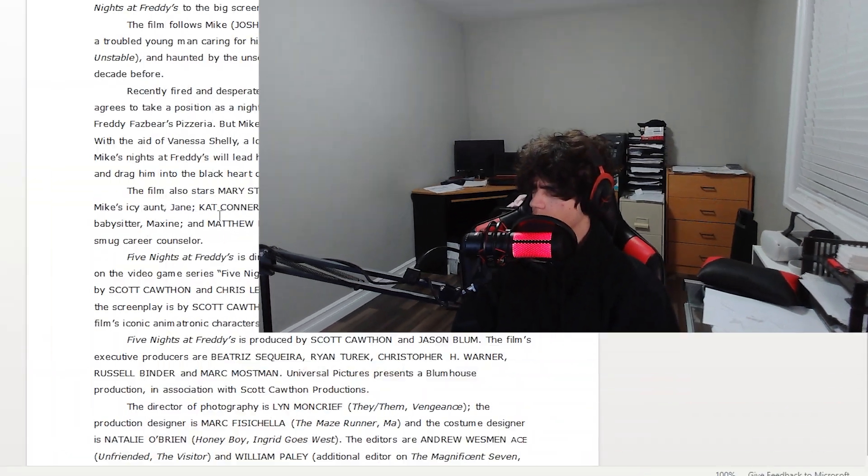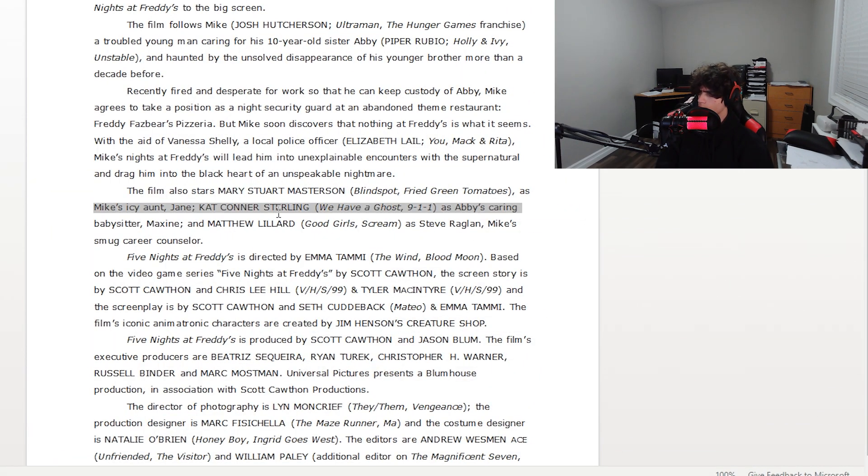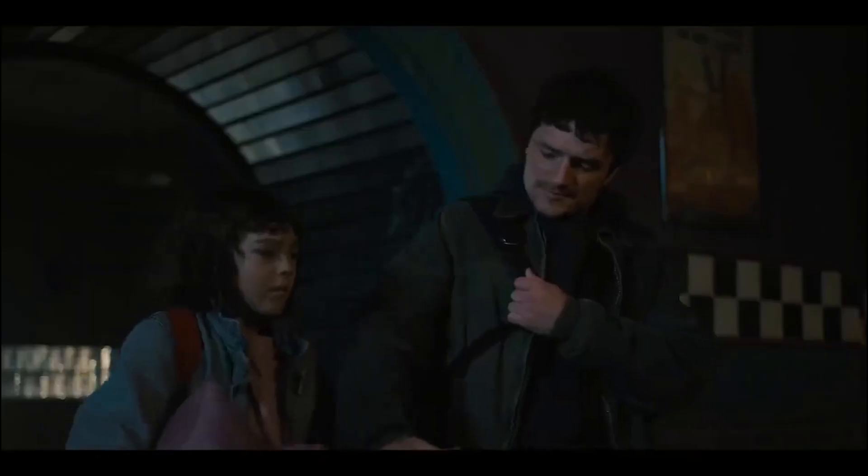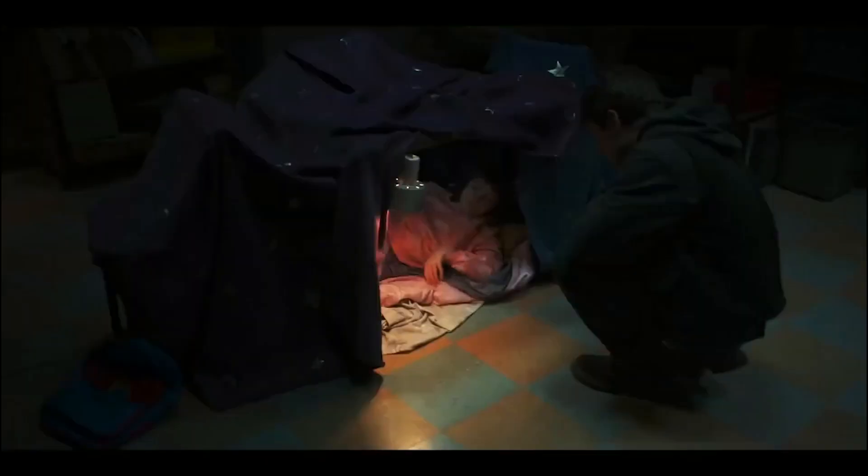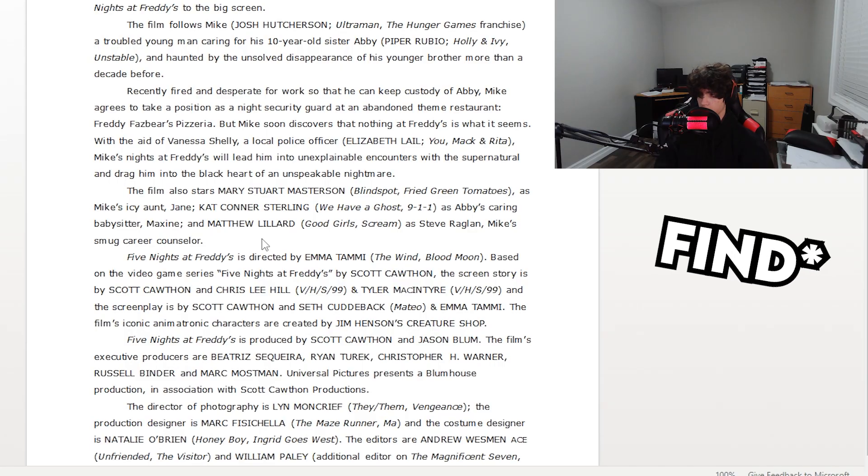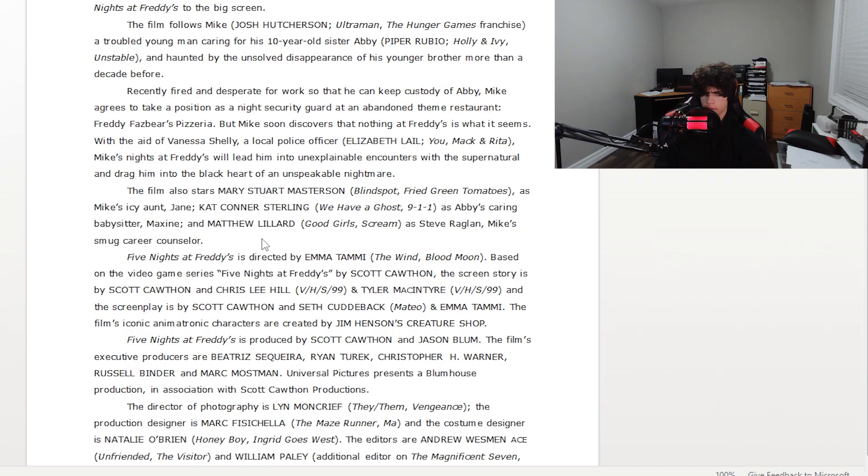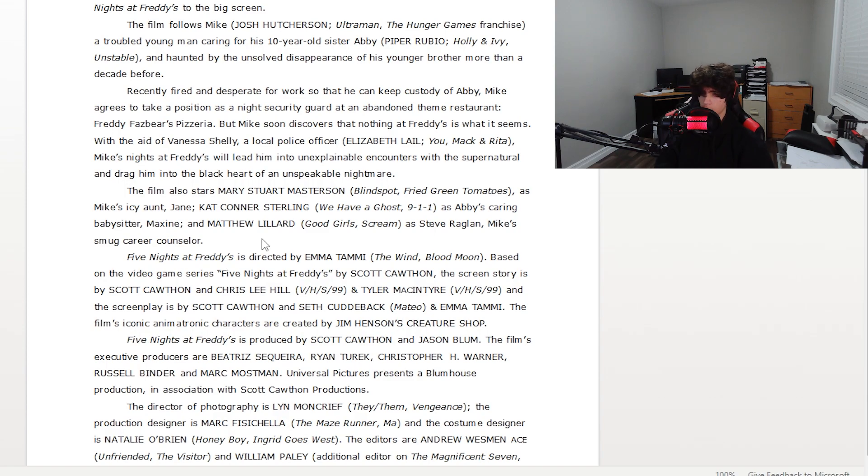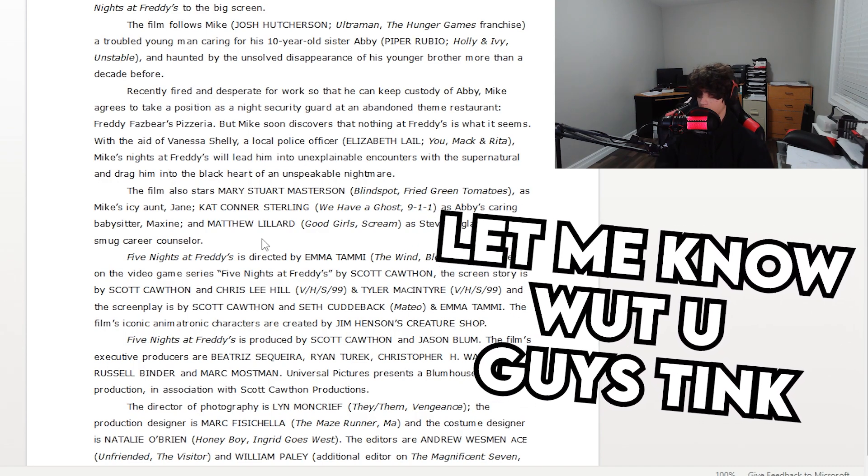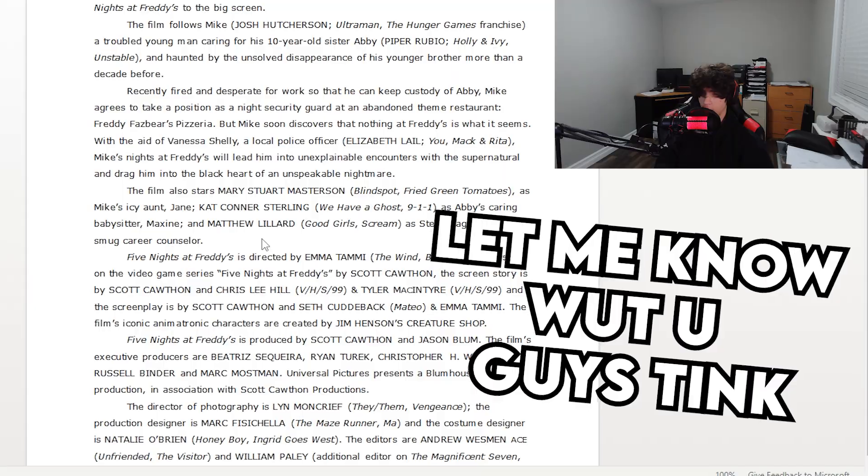The next thing that I noticed that doesn't really make sense at all is that it says Kat Connor Sterling is playing as Abby's babysitter. But in the trailer right here, we hear Mike say this: What is she doing here? I couldn't find a sitter. So we know he can't afford one, but there's a casting for a babysitter. So that doesn't really make sense. I don't know what happens there. Maybe he buys one after three nights at Freddy's or something. I'm not too sure. Definitely let me know what you guys think because I have no idea how that makes sense.